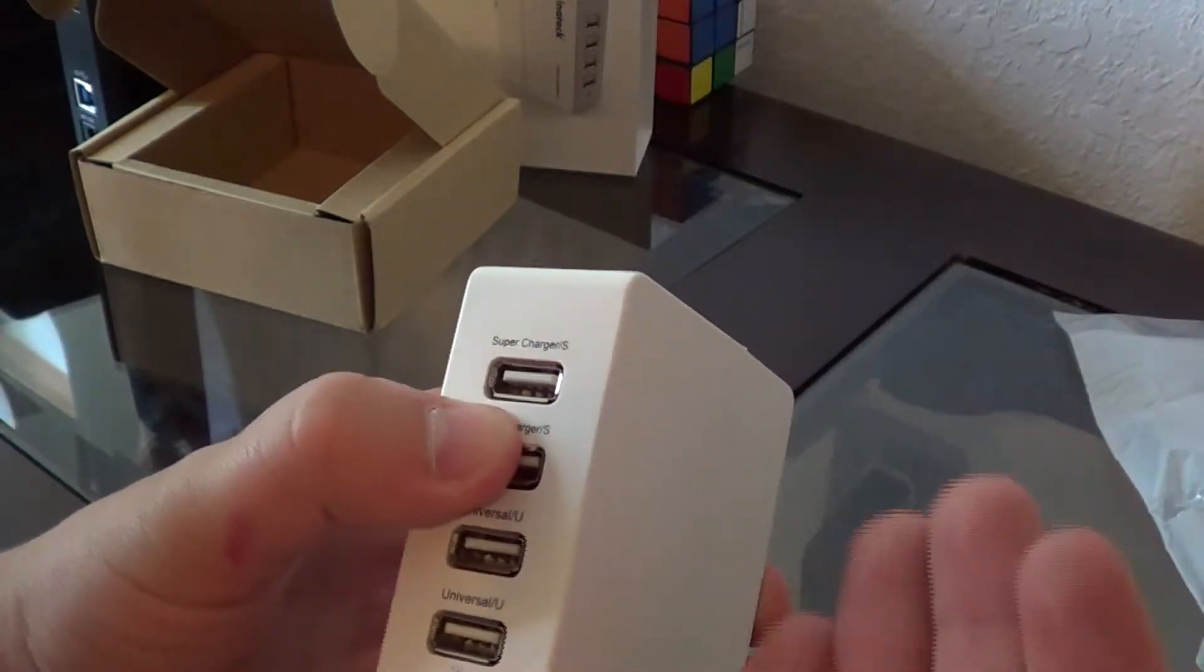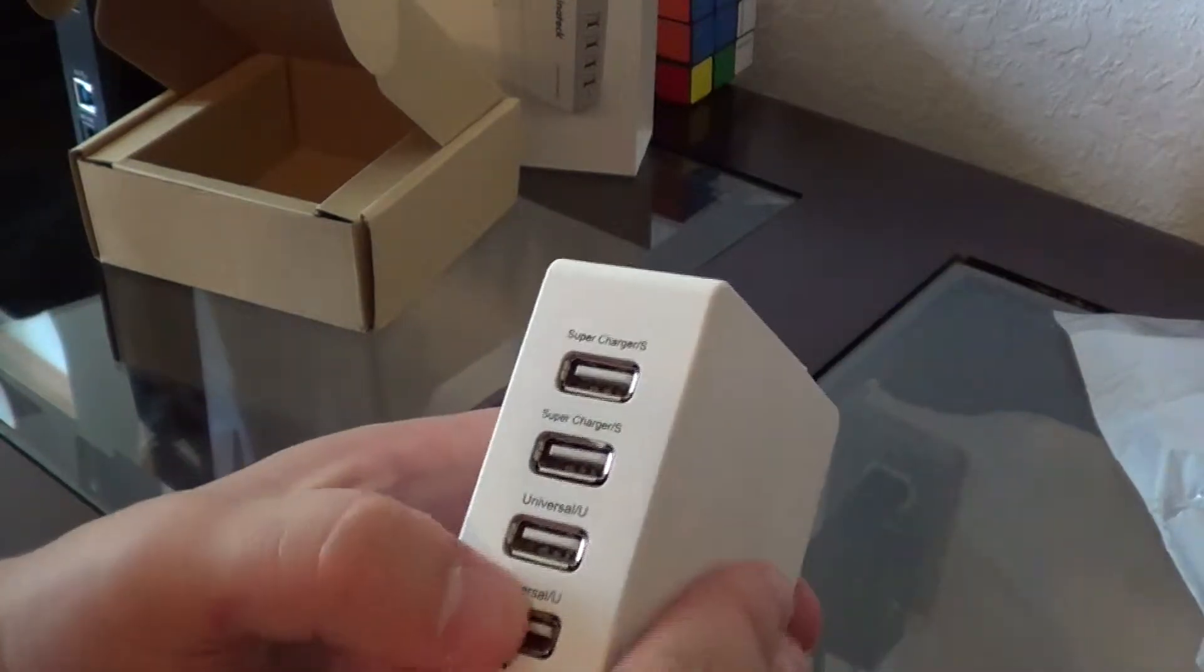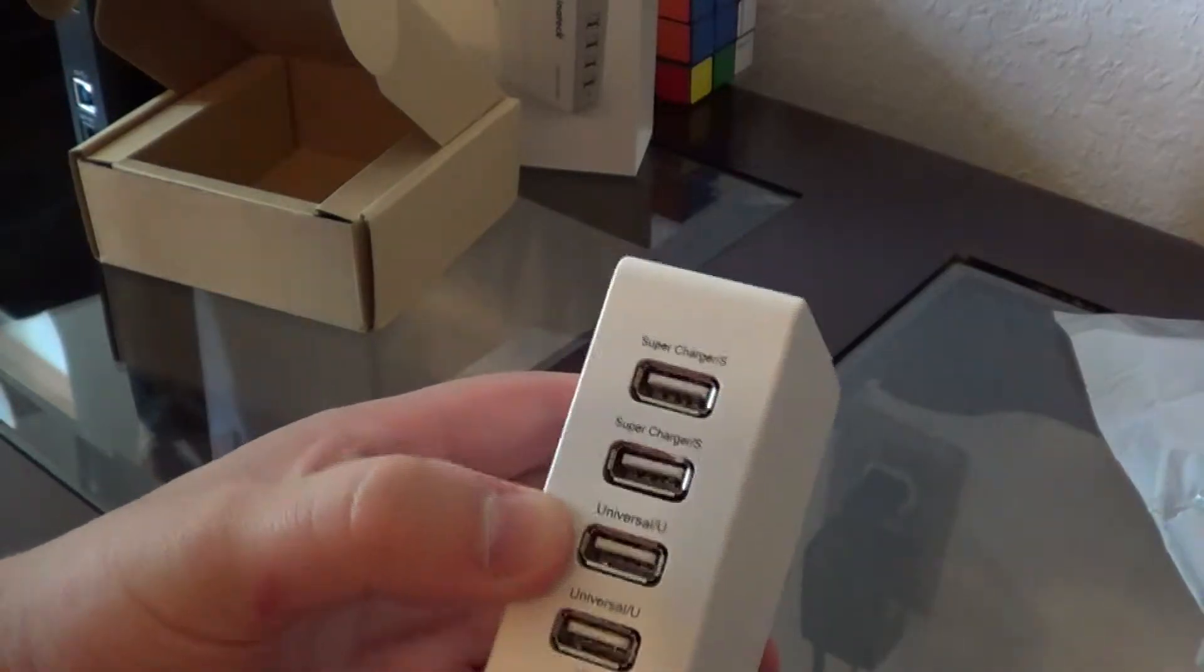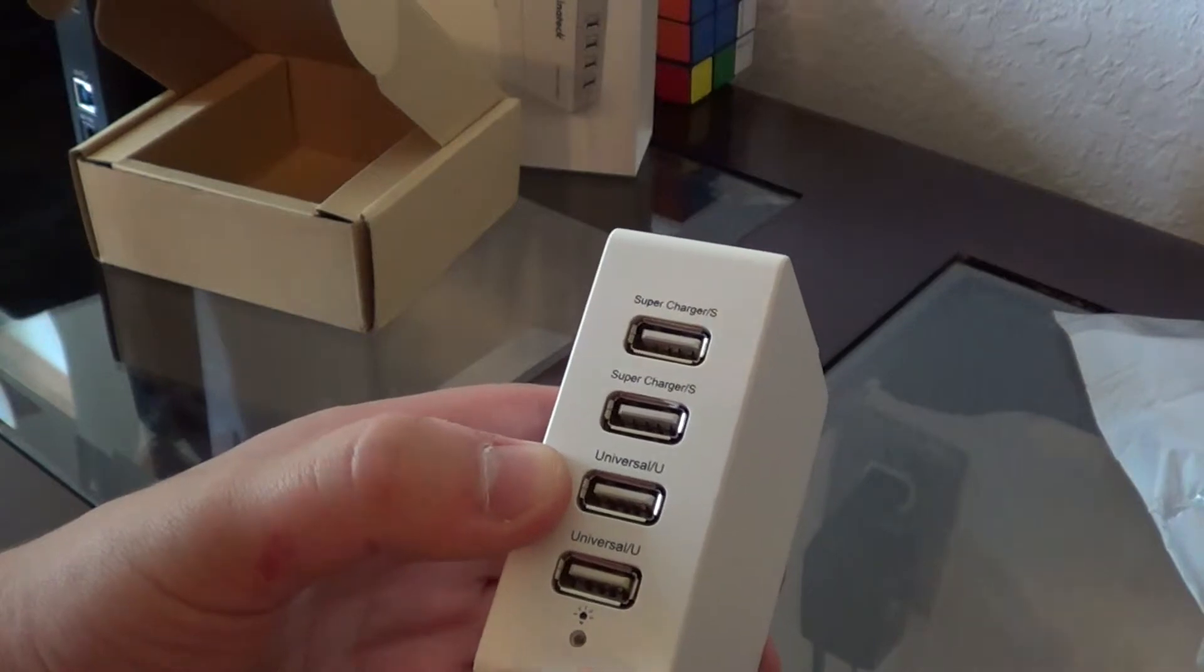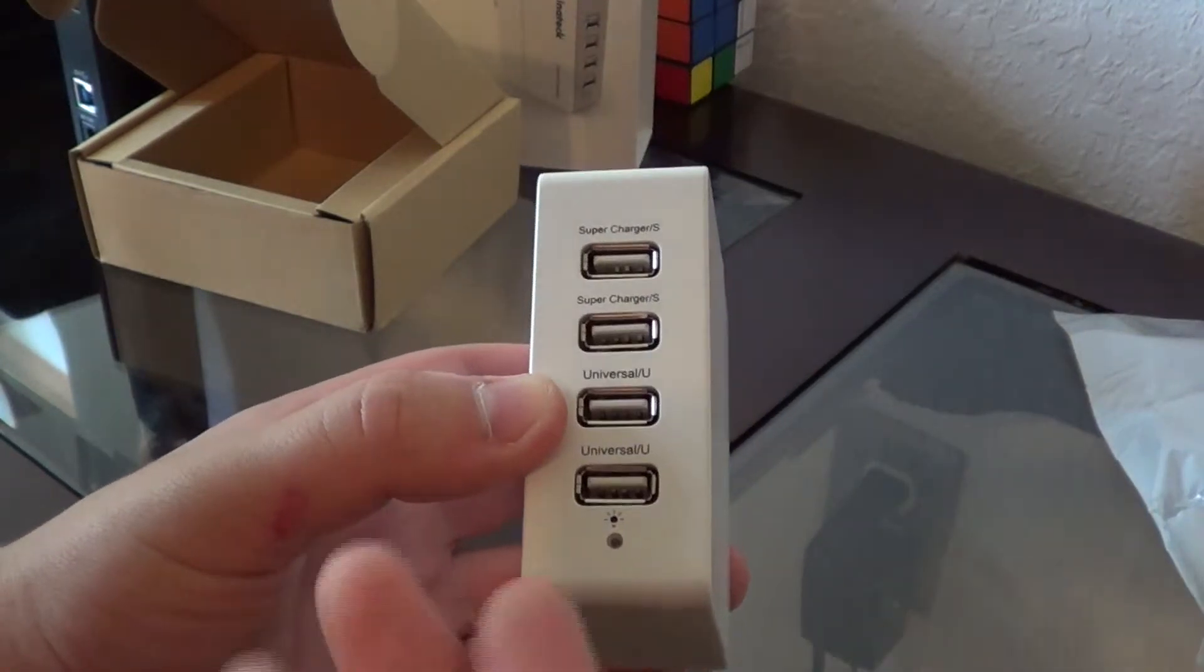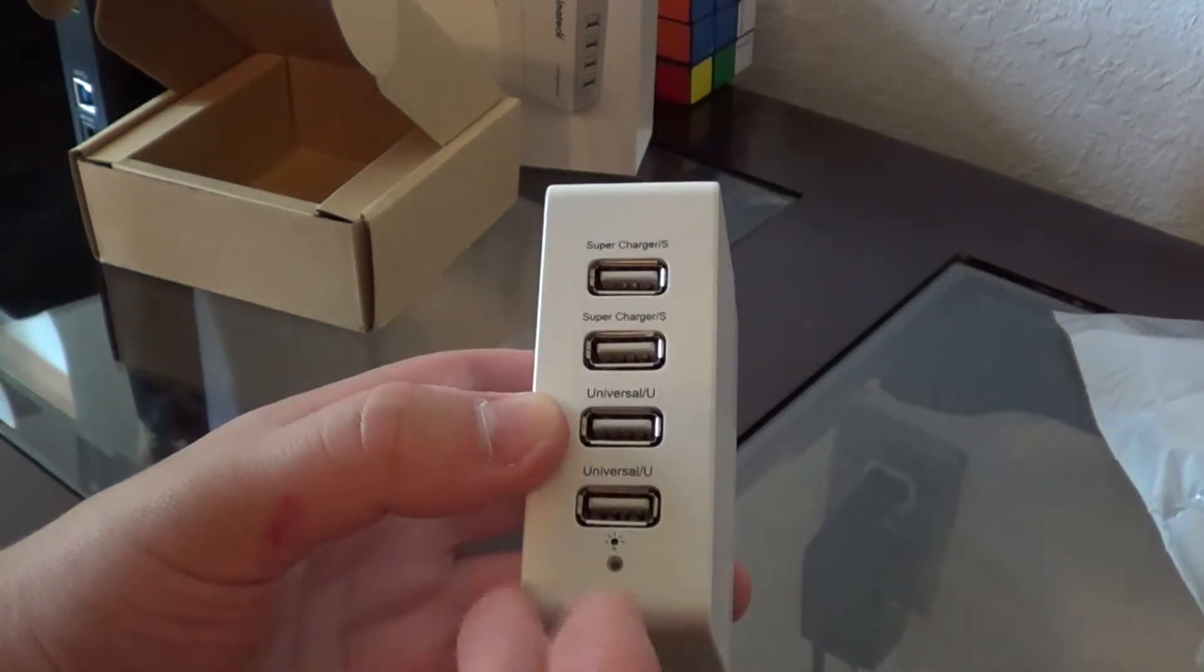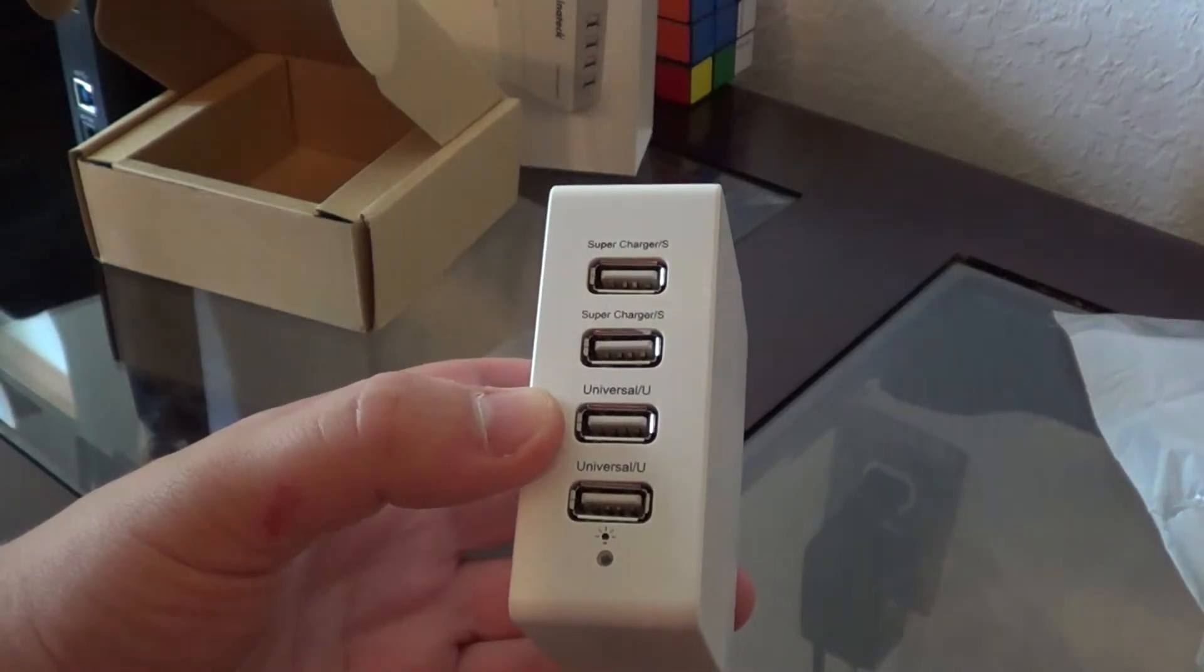But with chargers like this I've not really noticed that each port charges faster. The super charged ports do charge a little bit faster, but not all that fast than the universal ports.